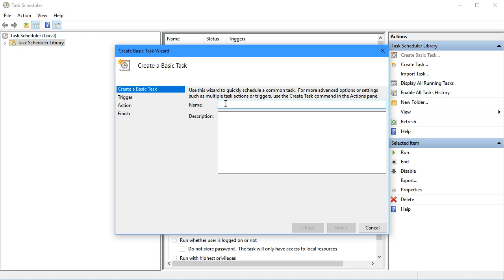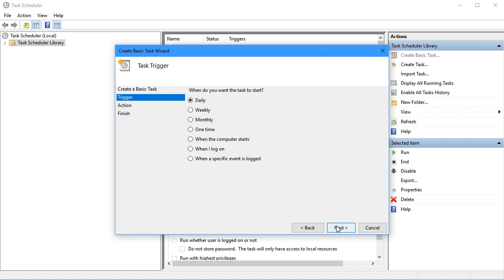I'll name this my disk_clean task. We can give a description if we'd like, then click Next.